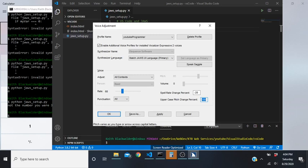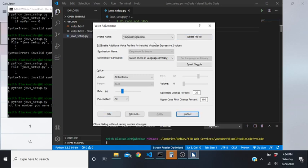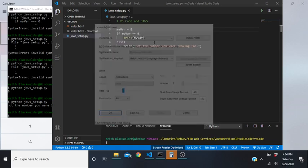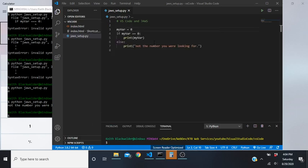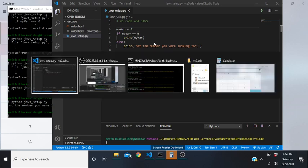We have that set to 100. Tab down until you hear Apply and press Space on that, then Shift+Tab until you hear OK and hit Enter.